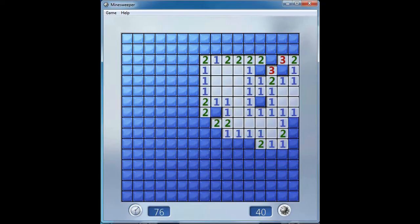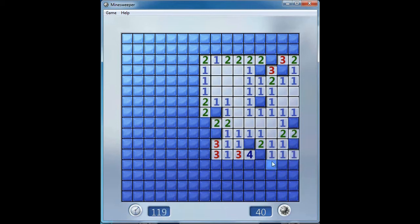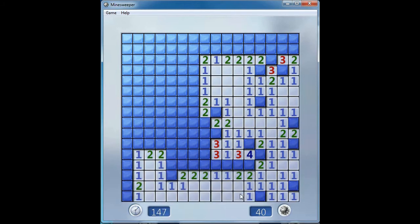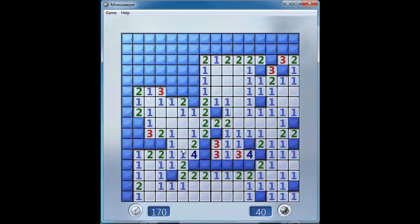After the countdown, start playing Minesweeper. When you're done recording, just click the Stop button.